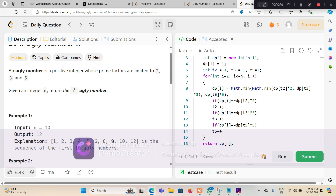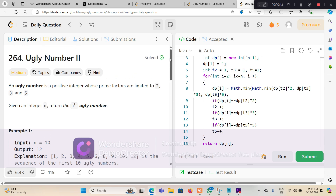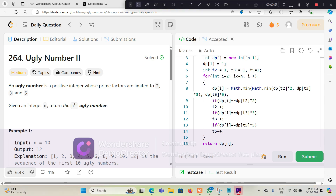So 8, 9, and 10 are ugly numbers, but 11 is not. In this question we have to find the 10th ugly number. My approach would be to solve this problem using dynamic programming. Let me explain it with an example.